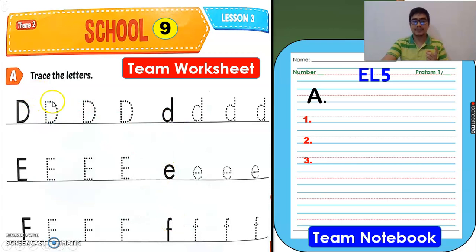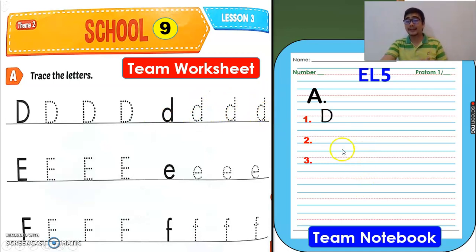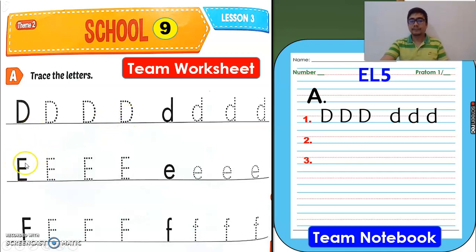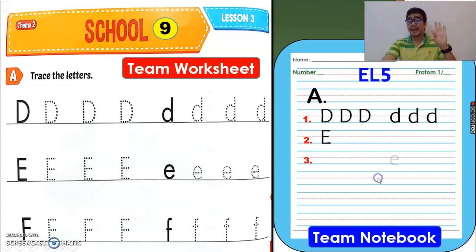So we can write the letters correctly. Same with the small letter. For the notebook, please write big letter D three times — one, two, and three. Same with the small letters, three times — one, two, and three. For letters E and F, it's your turn. Trace the letters. For the notebook, please write three times: big letter E, small letter E, big letter F, and small letter F. Now it's your turn.